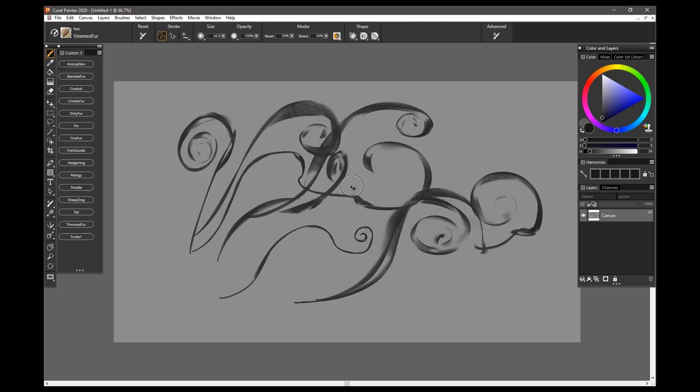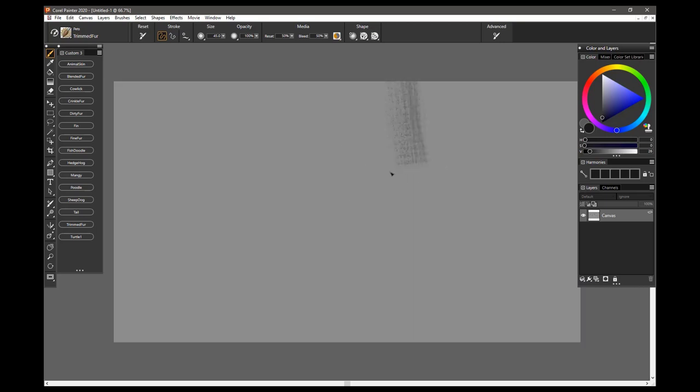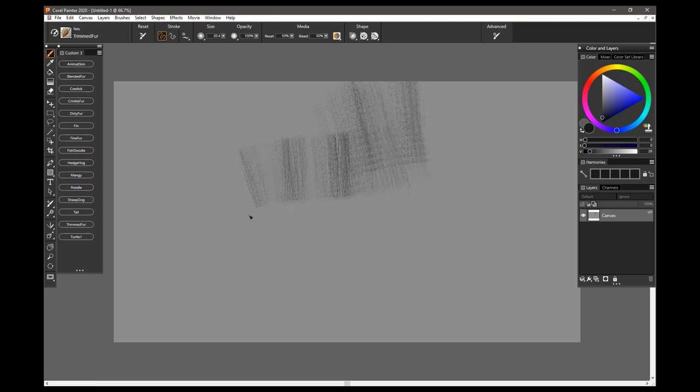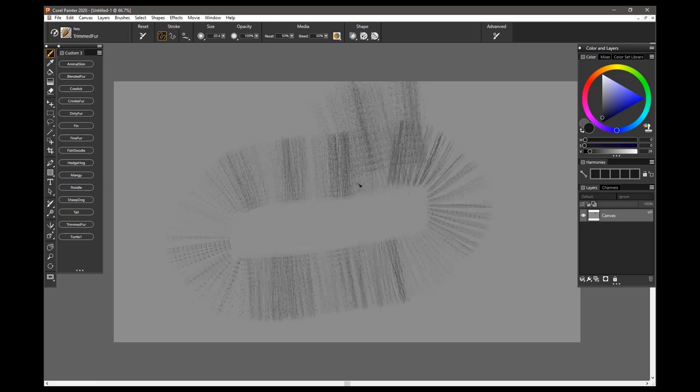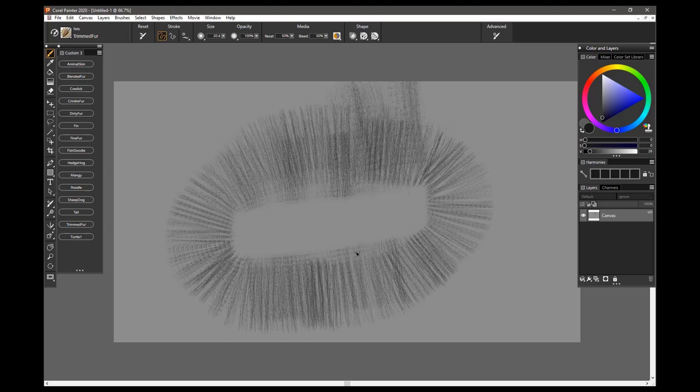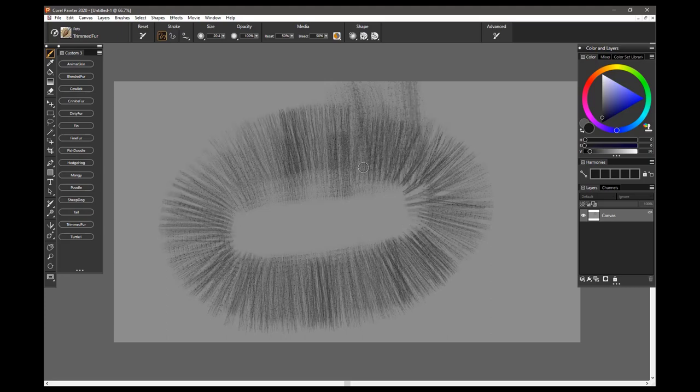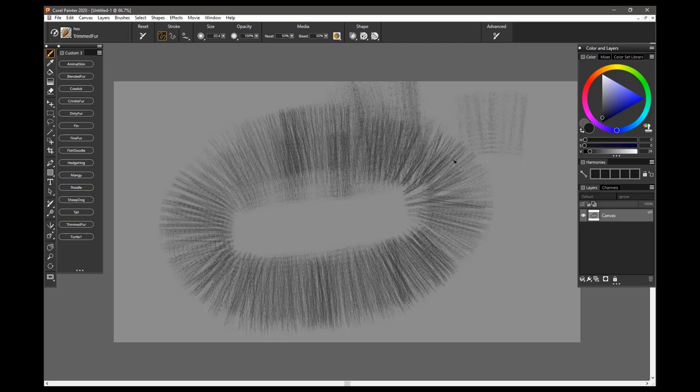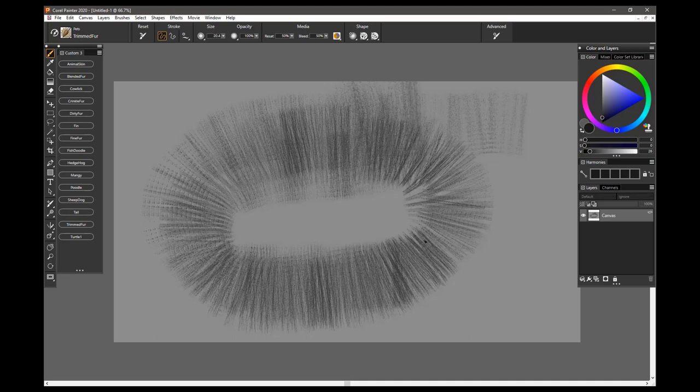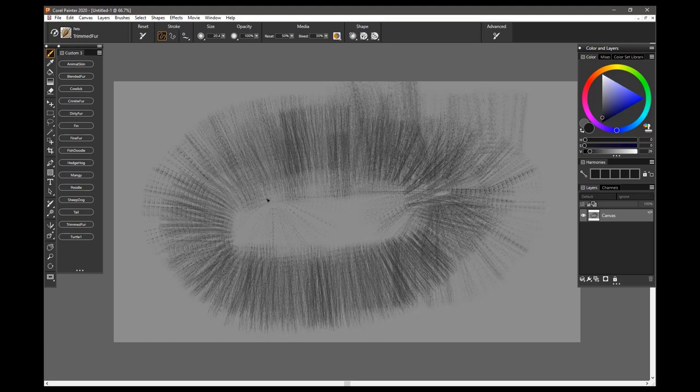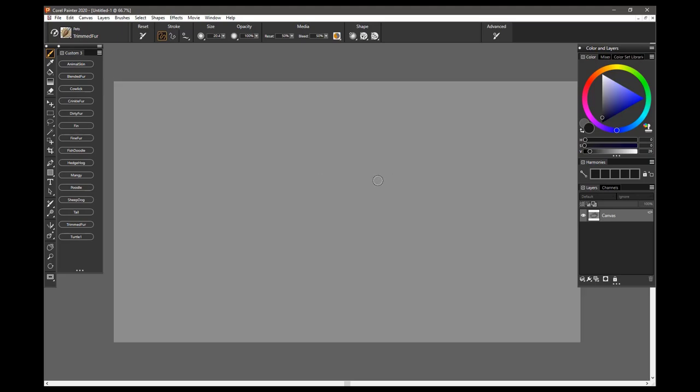The next one is Trimmed Fur. So, this would be for a perfect pet. Let me make that a bit smaller. For a perfect pet that you've just taken to the groomer and now their fur is all nice and trim. If you paint really quick with it, you get some random displacement of the bristles. If you paint slower, each individual little hair or bristle is closer together, not quite as random. The brush does run perpendicular to the stroke you make with your stylus. So, that is Trimmed Fur.